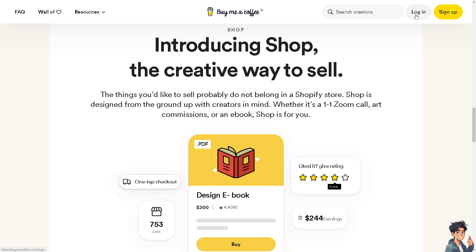If this is your first time on Buy Me a Coffee, I need you to click the sign up option.